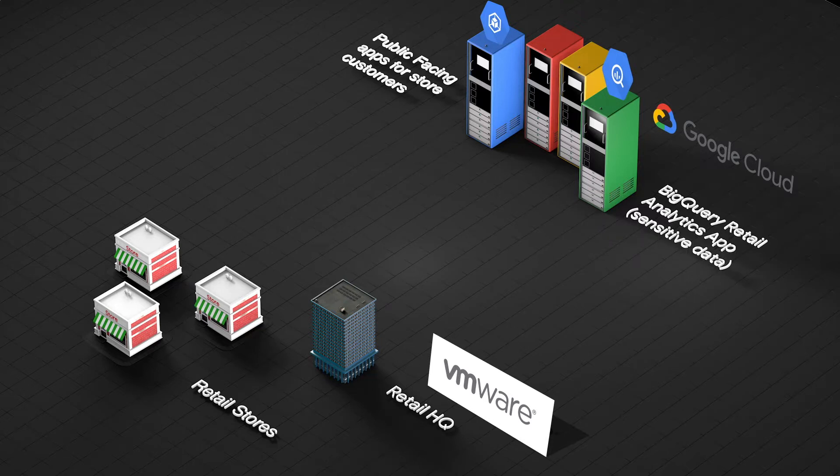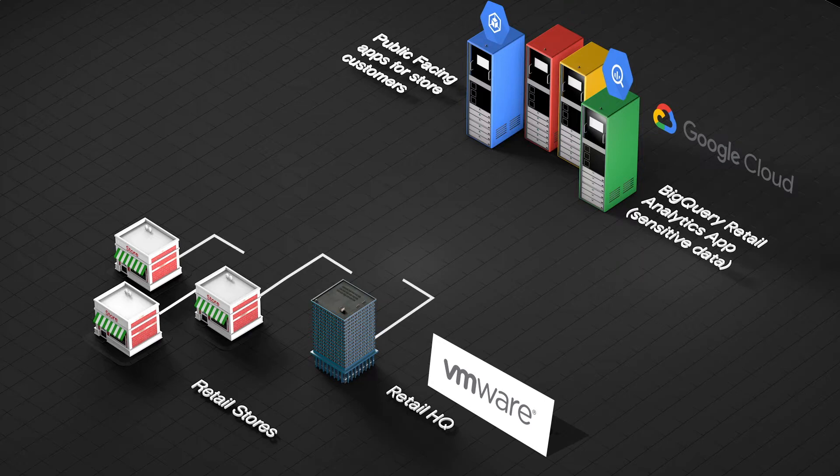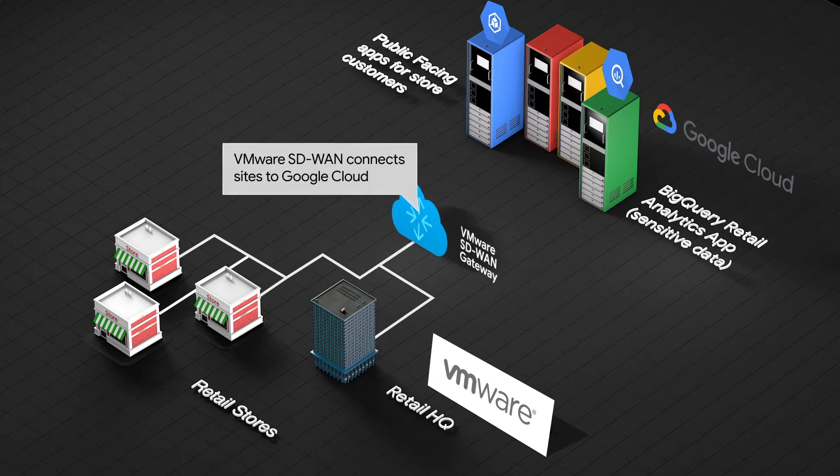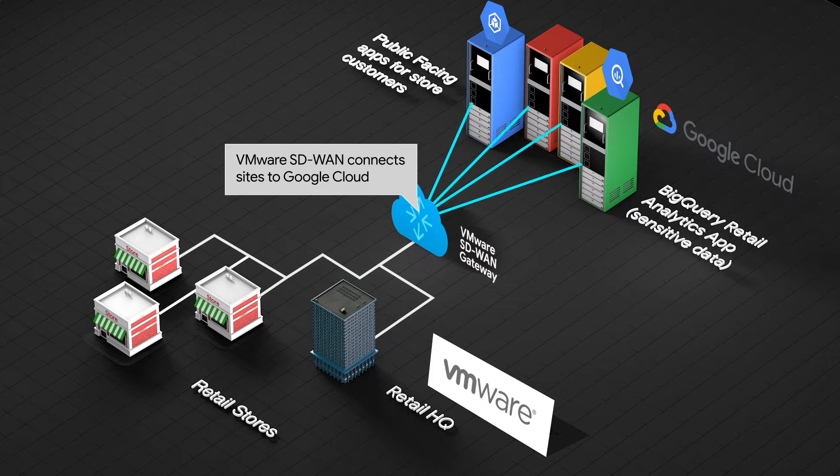The VMware SD-WAN solution provides simplified, automated, and optimized access to Google Cloud services from every site over secure connections.